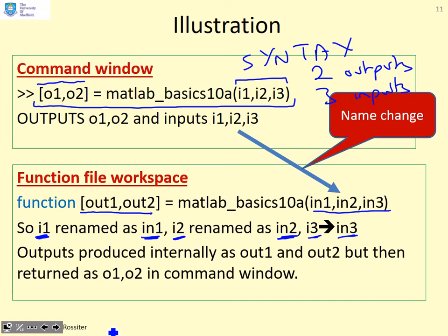In the function file workspace, we're producing out1 and out2. But when we return them to the command window, they get returned as O1 and O2.